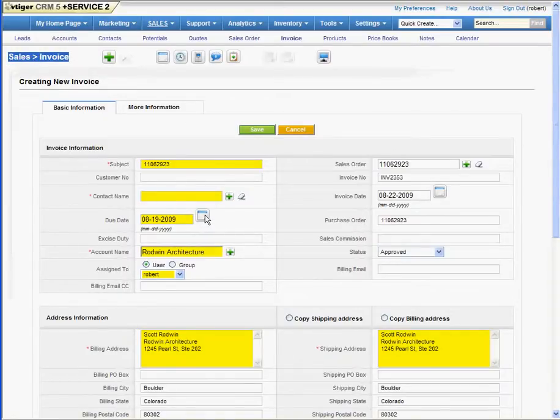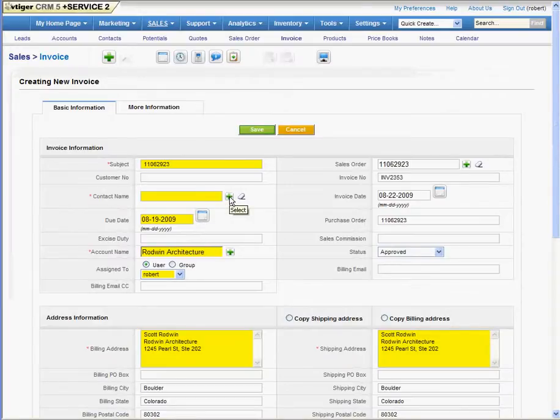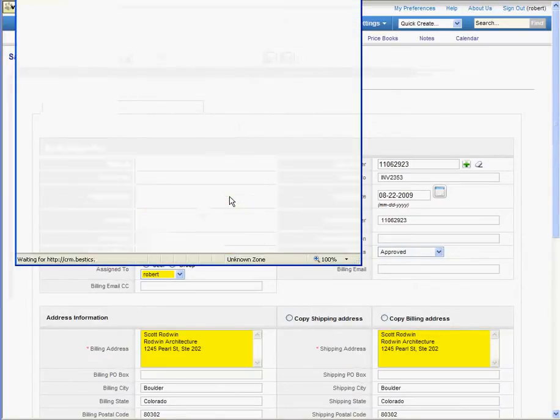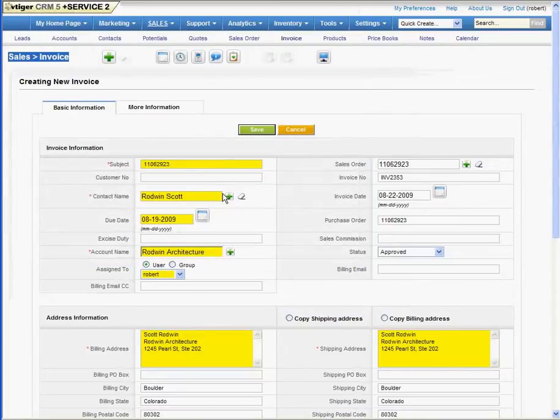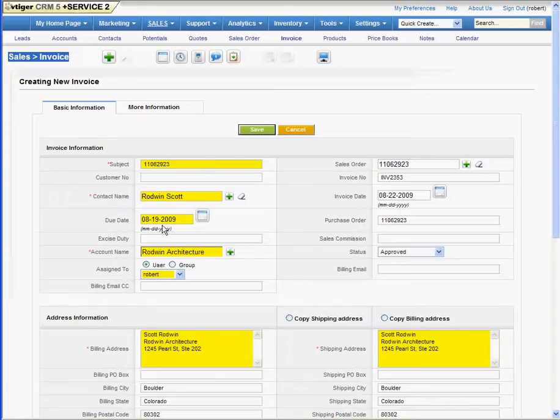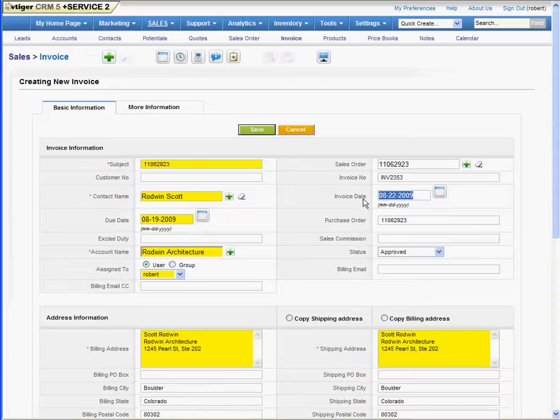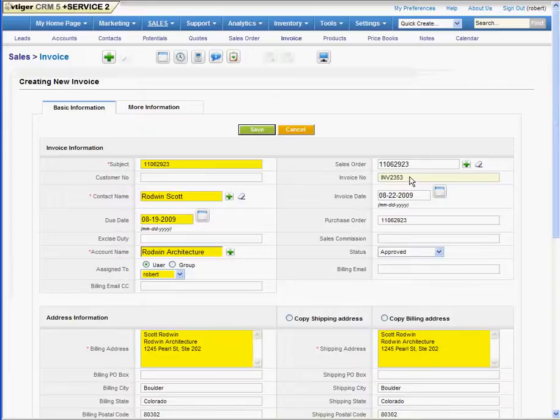Once that's done, we look it over. We add anything in there we may need to that we don't have. How about the contact name? I'm going to add that in. We make sure that our due date's correct if we need to. It automatically puts in today's invoice date. It automatically puts in our invoice number.